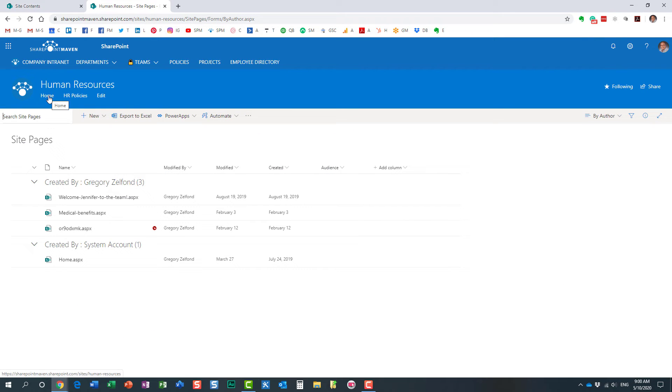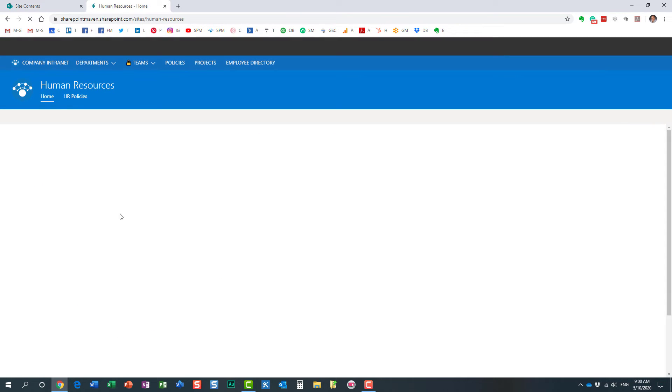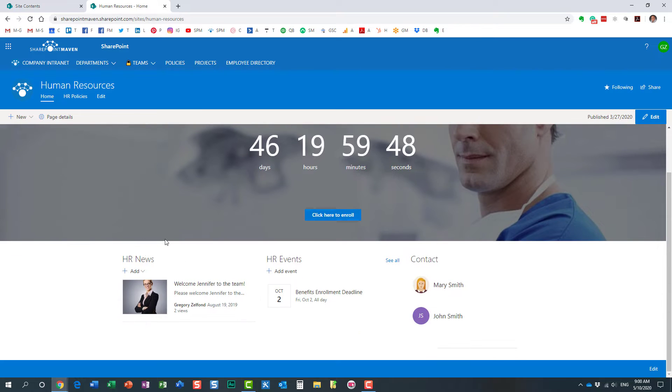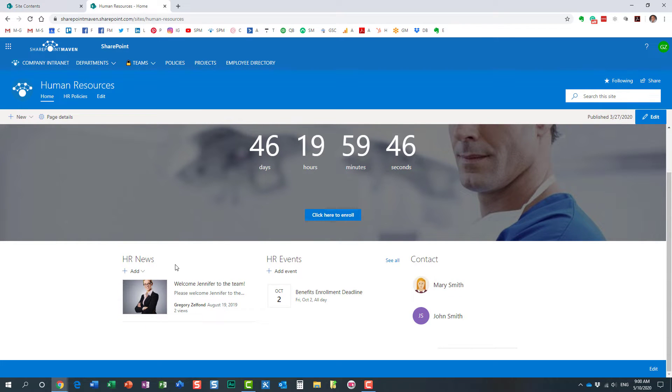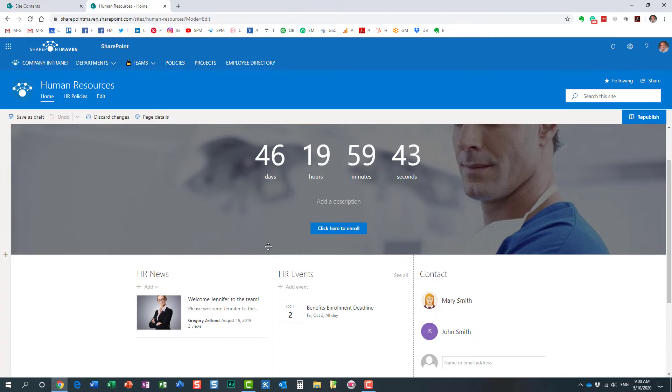What we need to do now is enable it on the news widget itself. So let's do step number two. To do that, we need to edit the page now.